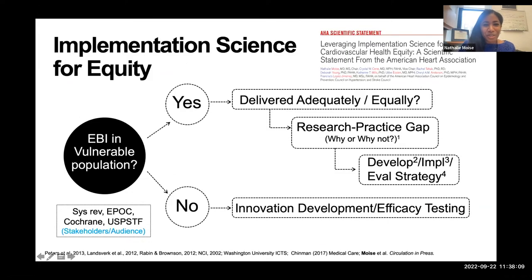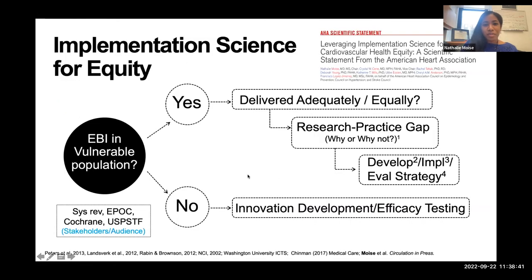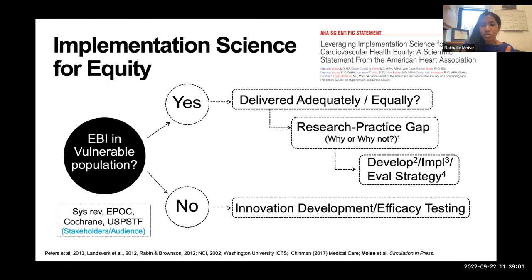Thank you. That was excellent. I'll be focusing mostly on the application here — using work from my different R01s on how I've been able to validate and apply these theories, frameworks, and models and get a better understanding of the use cases where it's appropriate or not appropriate to use different types of frameworks. We have a scientific statement coming out in press where we're really focused on, for lay audiences, getting a better understanding of how to use these theories, frameworks, and models in the area of cardiovascular disease equity. I'm going to try to synthesize everything that Rachel just said in terms of the different areas that we use these frameworks, to give you a final overview of how you can use this for a specific use case.